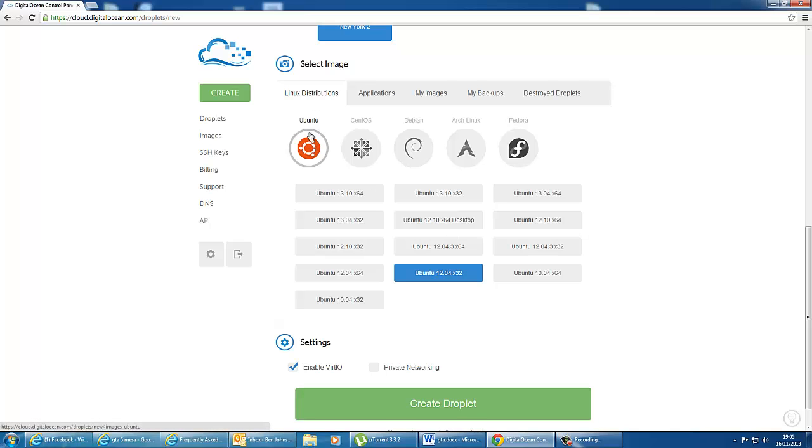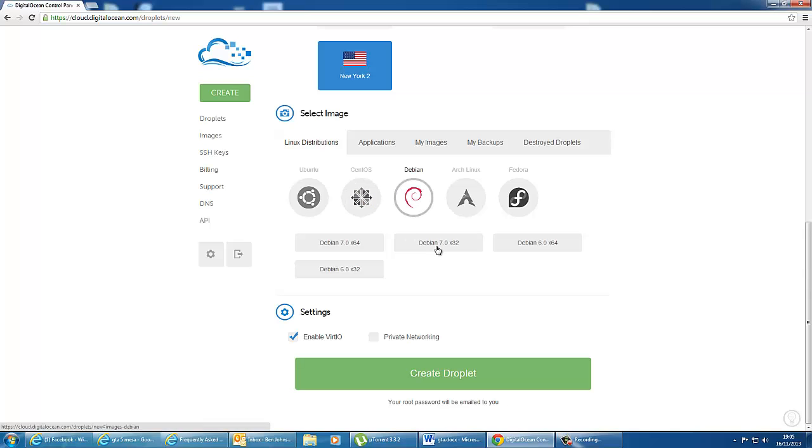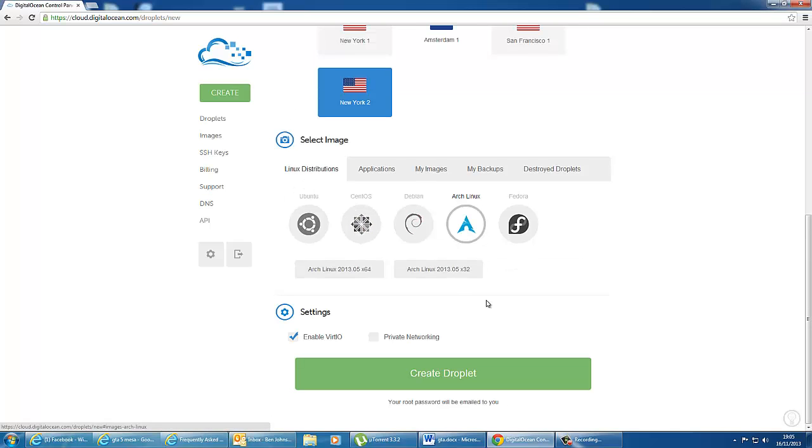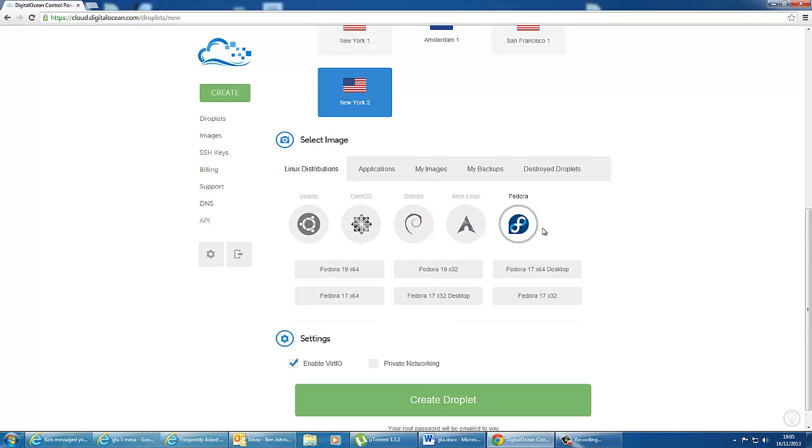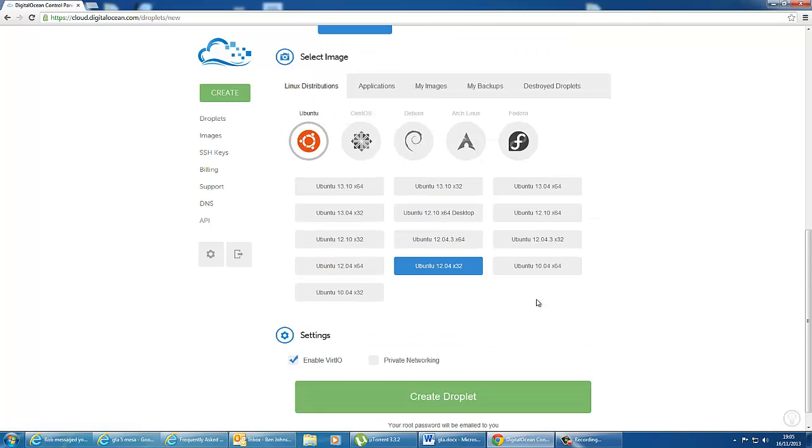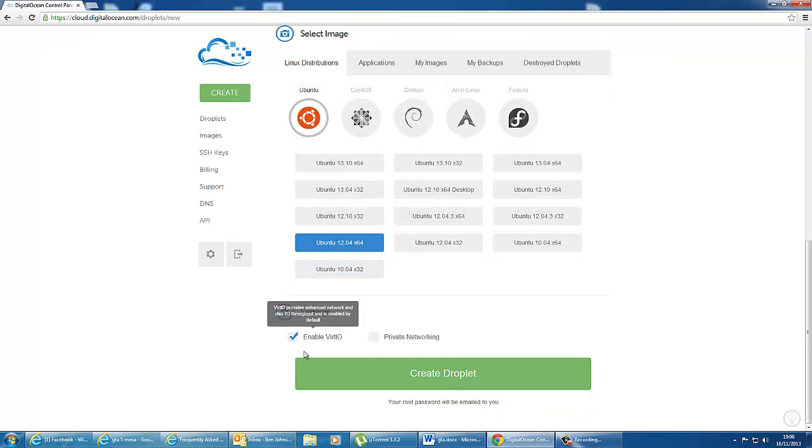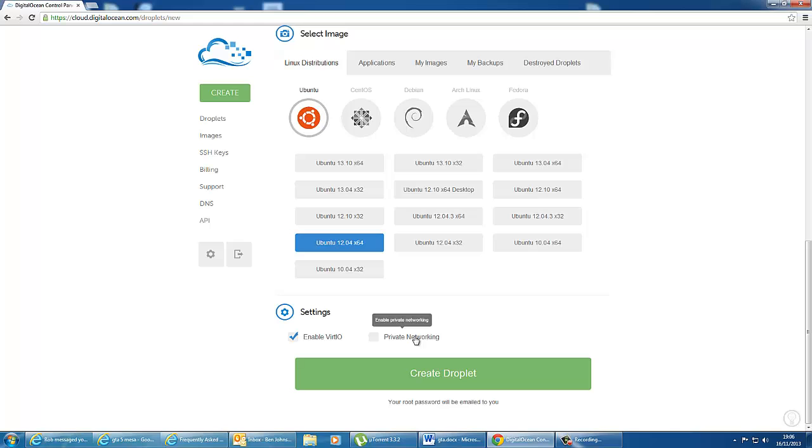Next we need to select the Linux distribution. So we can select either Ubuntu, CentOS, Debian, ArcLinux or Fedora. For now going with Ubuntu, we're going to go for 1204x64. And make sure this option here is selected. And we don't need private networking at the minute. So we can click create droplet. And it's now creating a droplet for me.